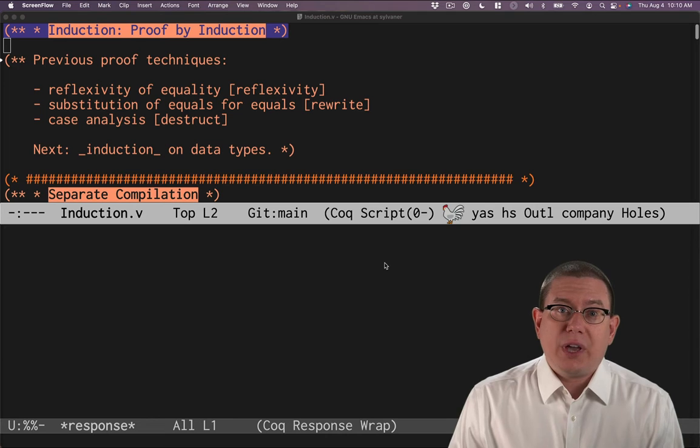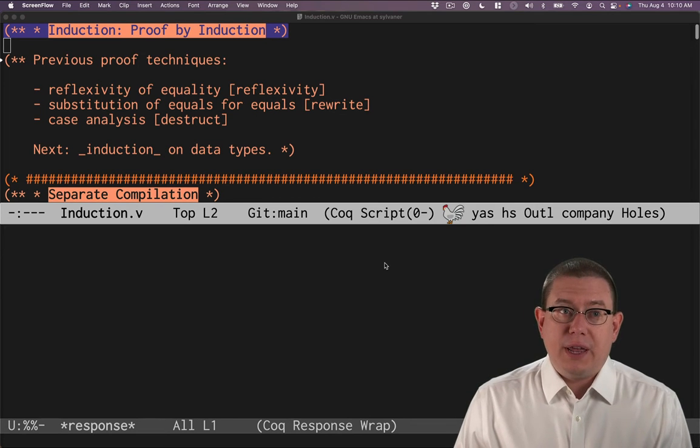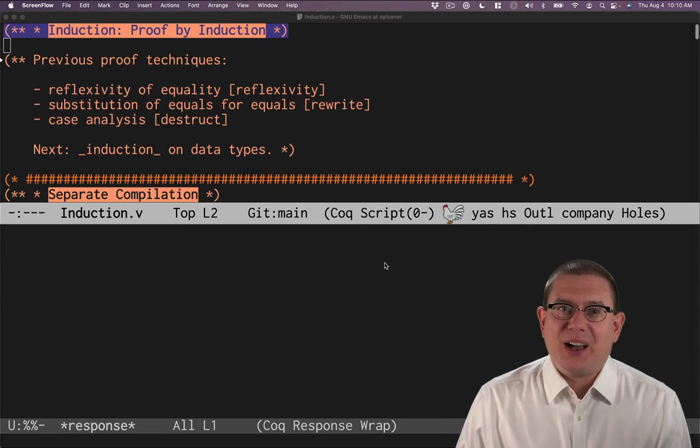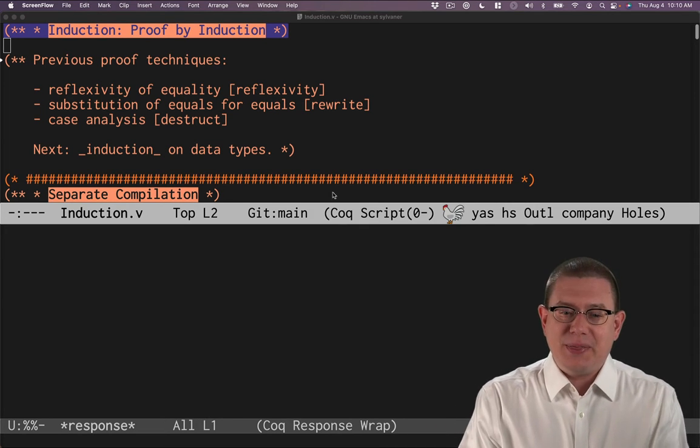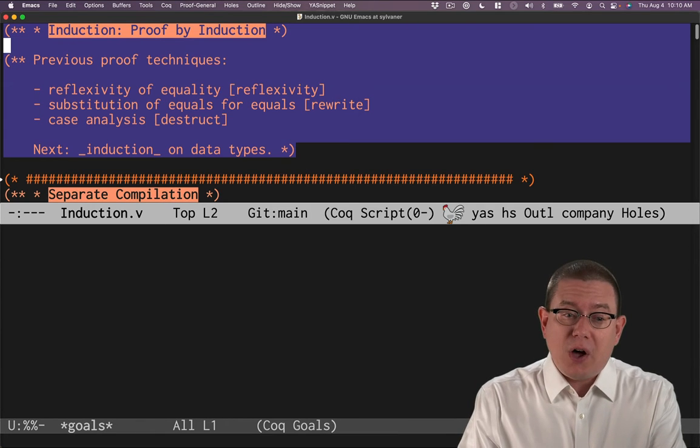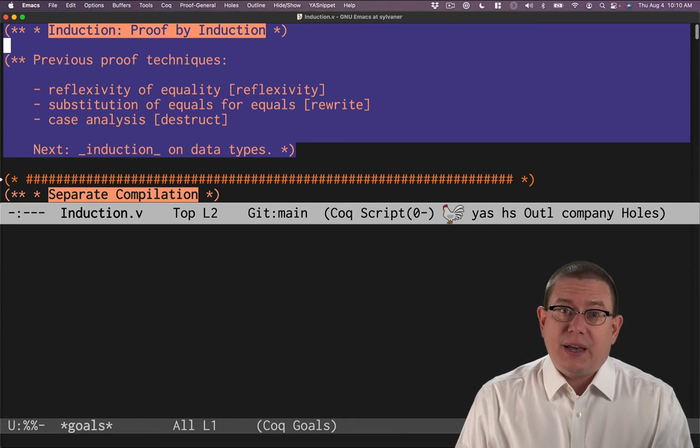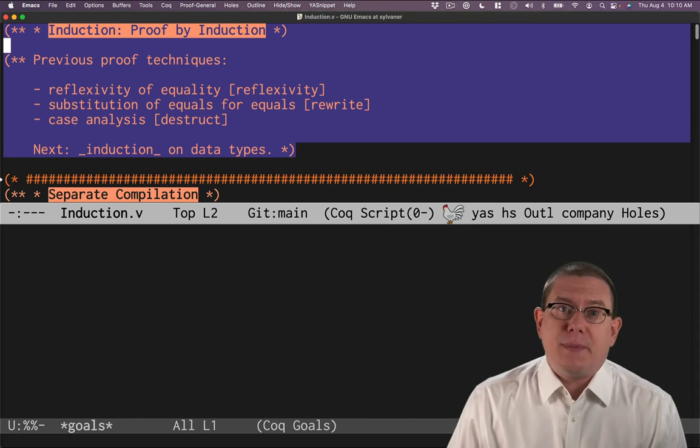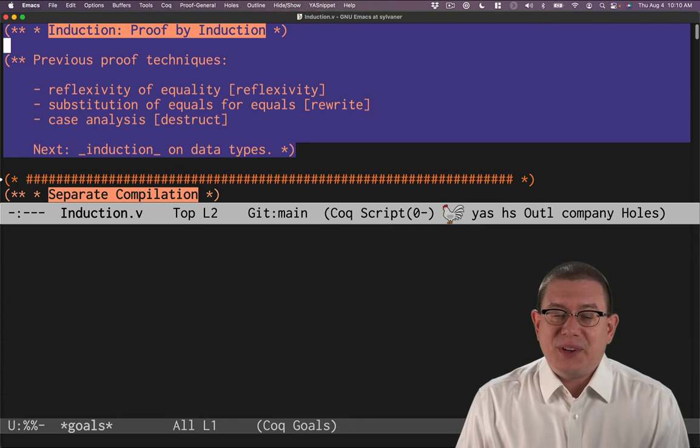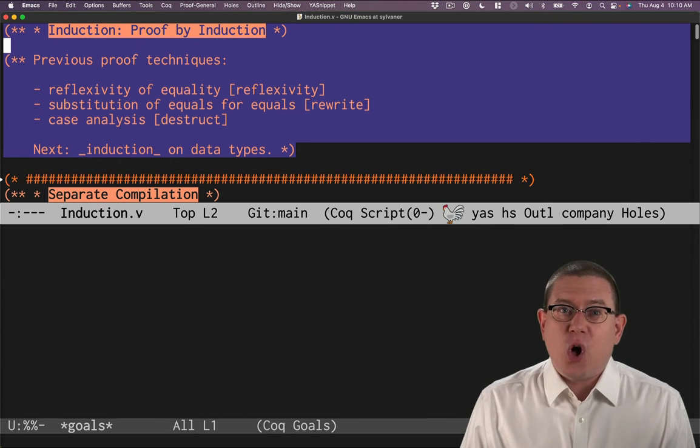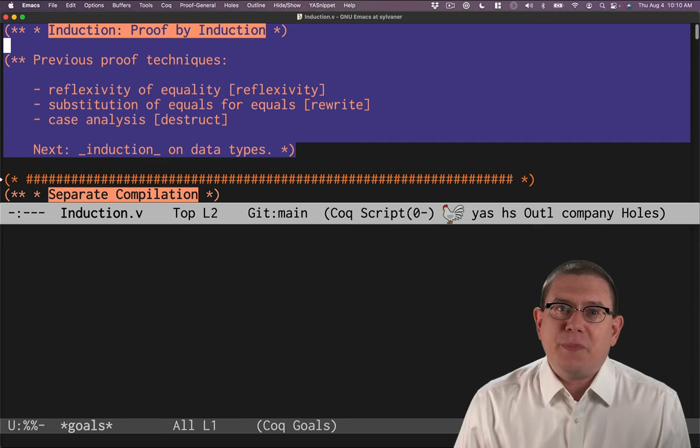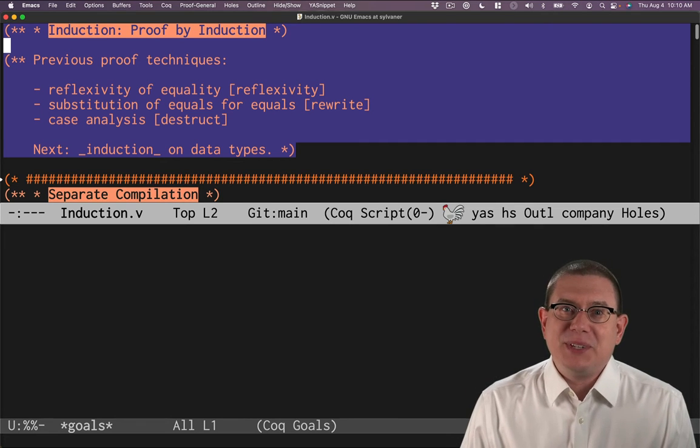Today, we're going to look at induction on inductive data types in Coq. It's right there in the name. This is an extremely common proof technique in Coq. You're going to find us using it all the time in software foundations. So if induction isn't already your BFF, it's going to be by the time you stop studying this material.